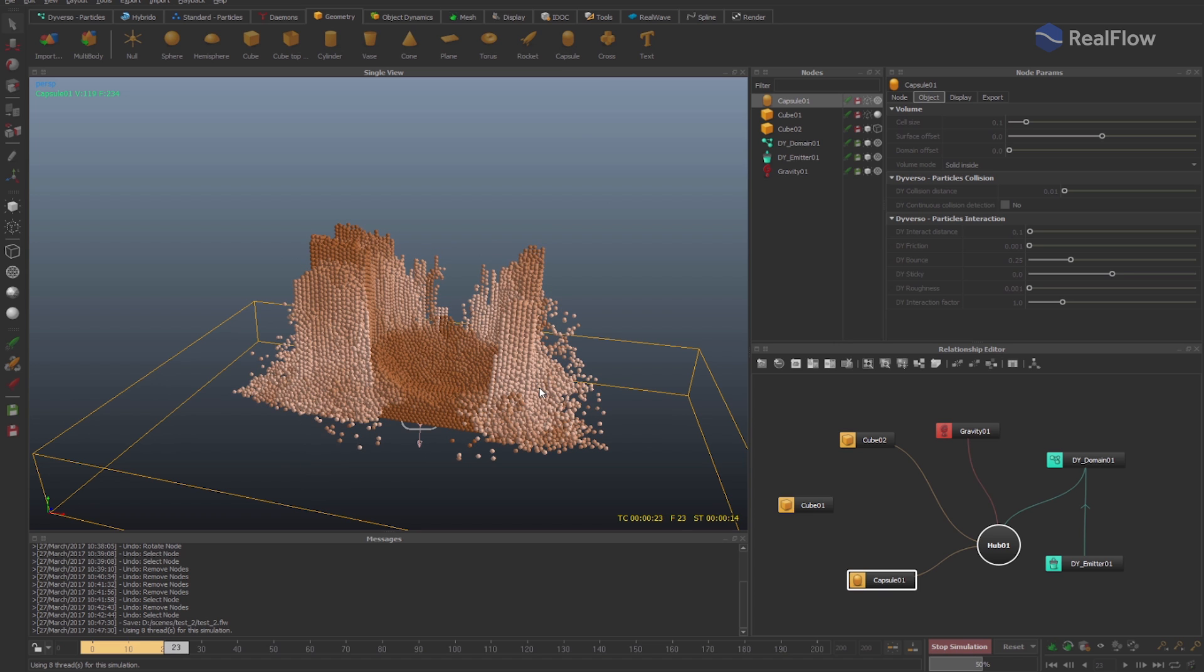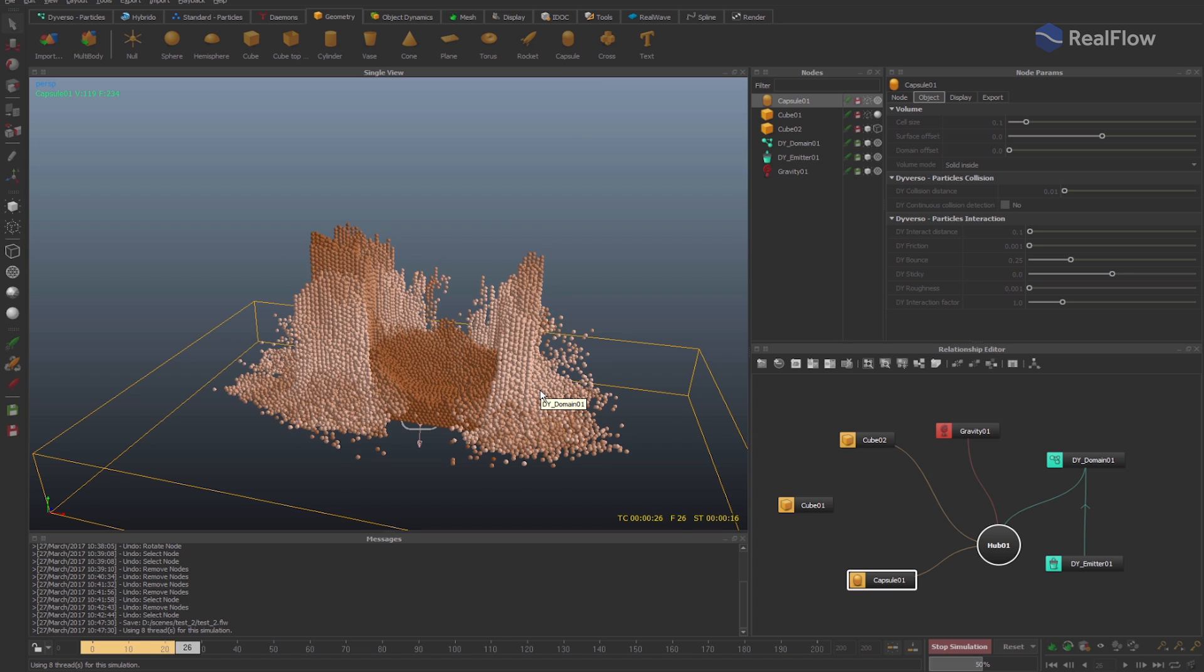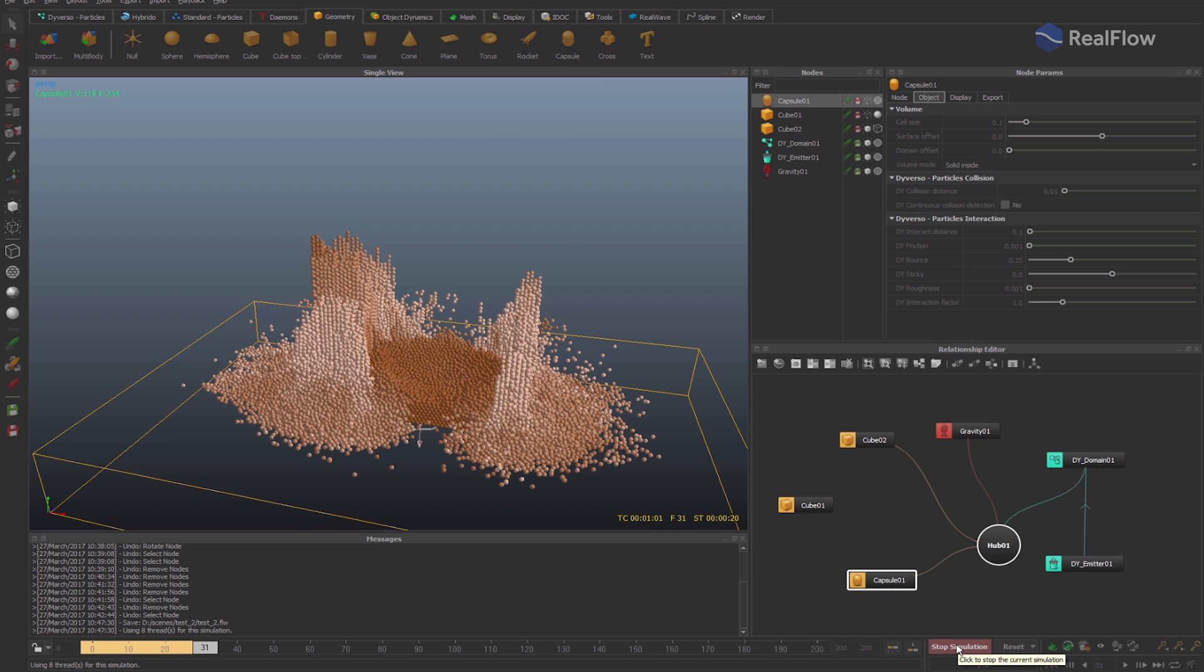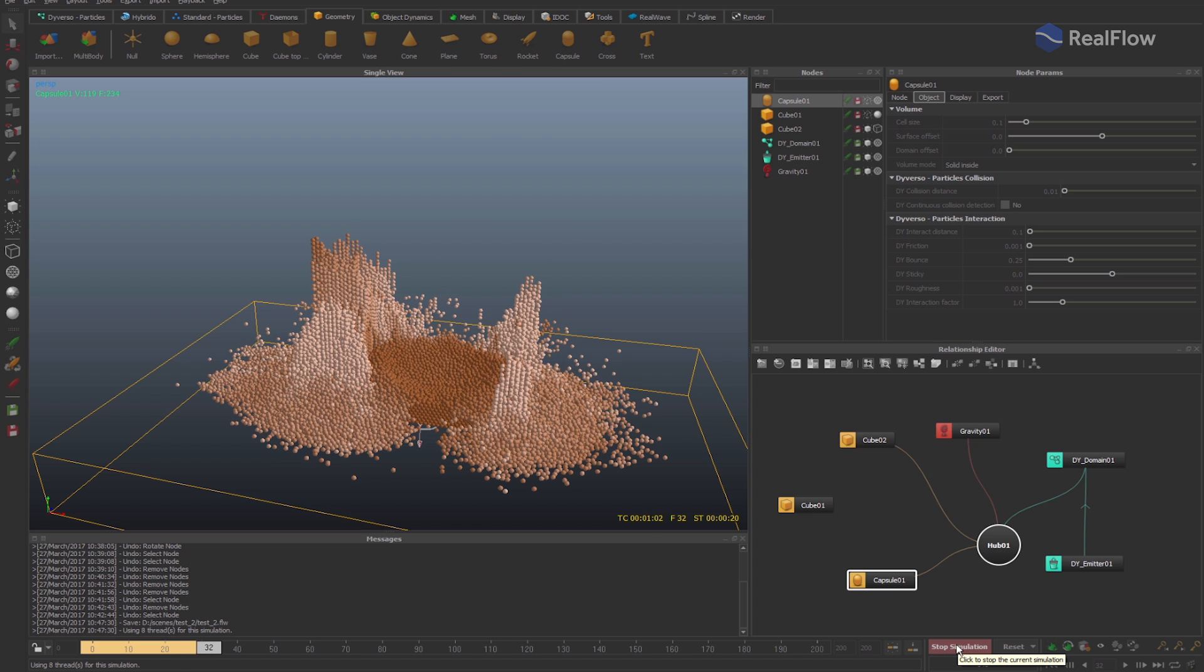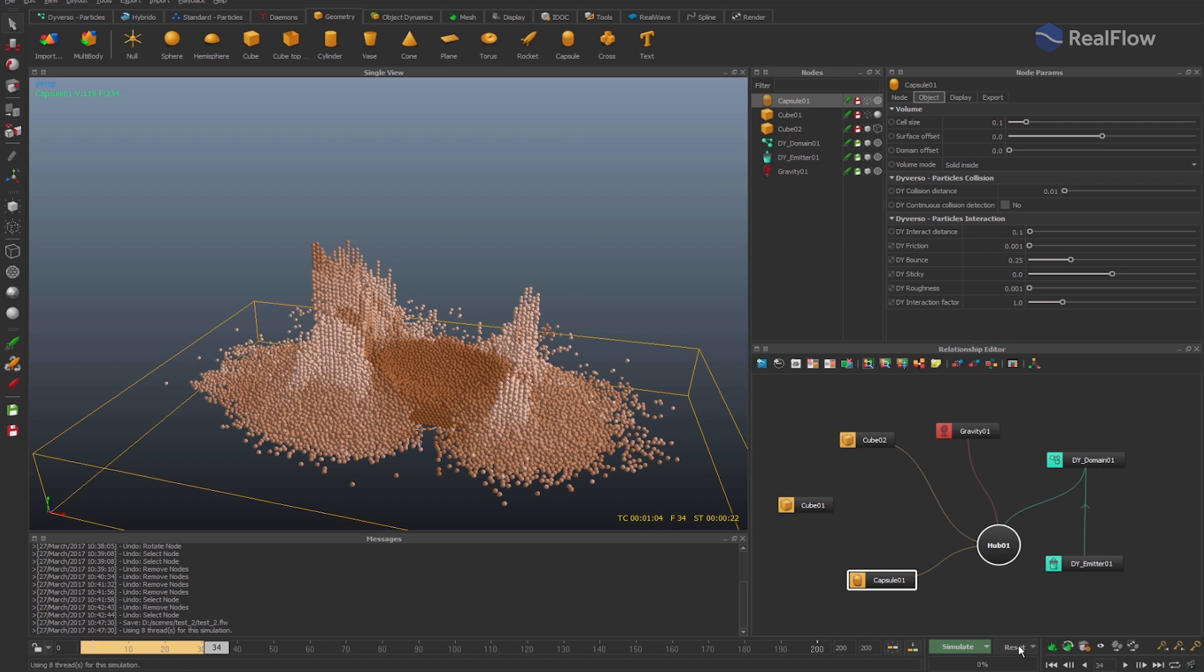This is very useful to configure which particles we want to remove from the simulation by setting what geometries will be added to the emission mask parameter.